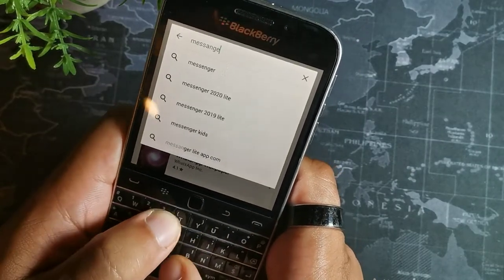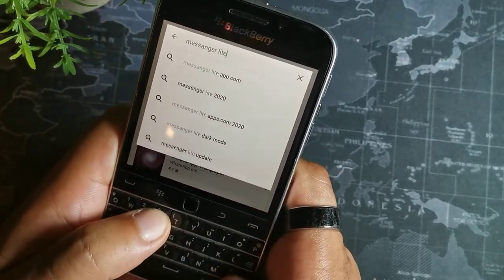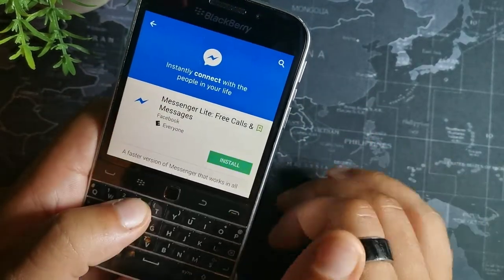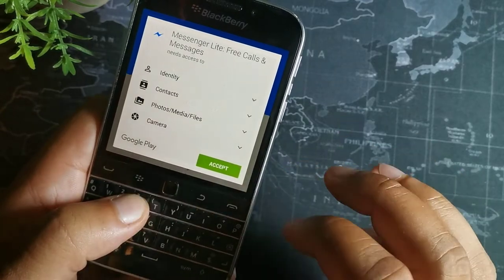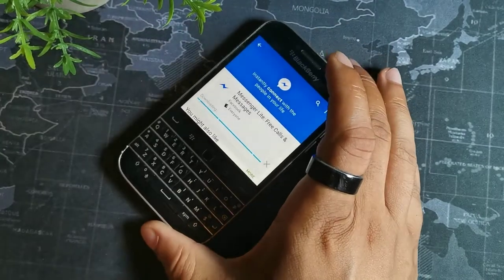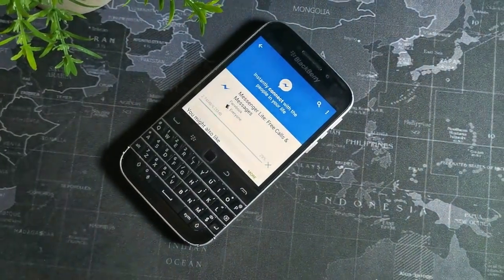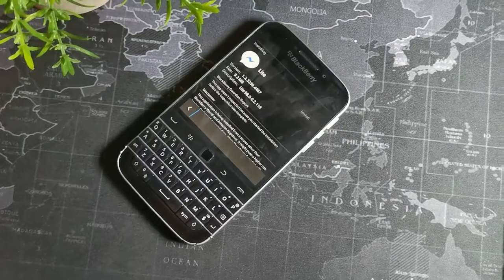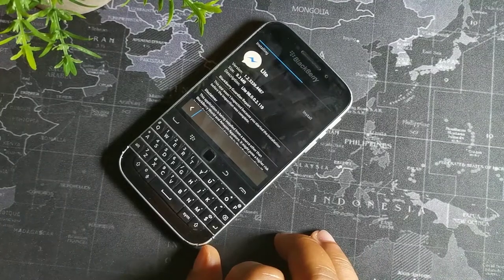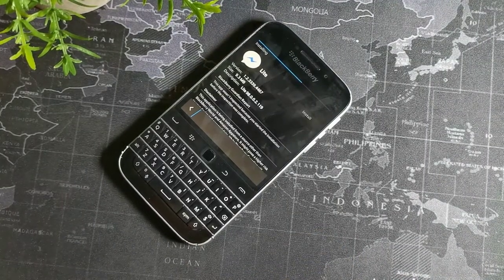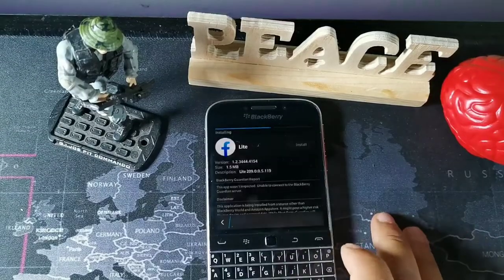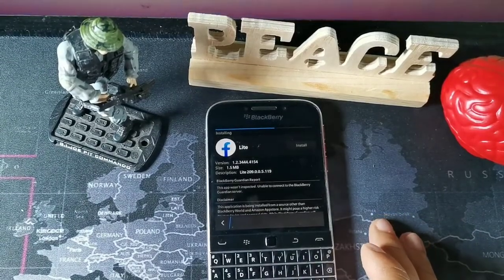Another application you can download straight from the Play Store is Messenger Light. This app is really cool because you can also message people from around the world internationally with no charge, except for whatever data your cell phone is using. It's a great app if you plan on taking advantage of your communication.